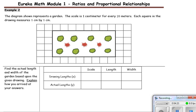The diagram below represents a garden. The scale is 1 centimeter for every 20 meters. Each square in the drawing measures 1 centimeter by 1 centimeter. Find the actual length and width of the garden based on the given drawing, and explain how you arrived at your answers.